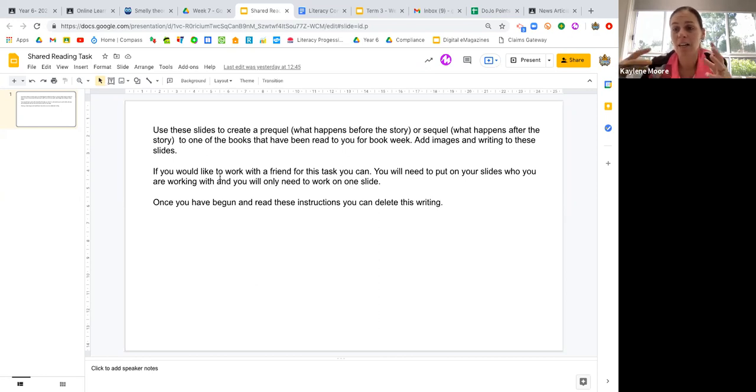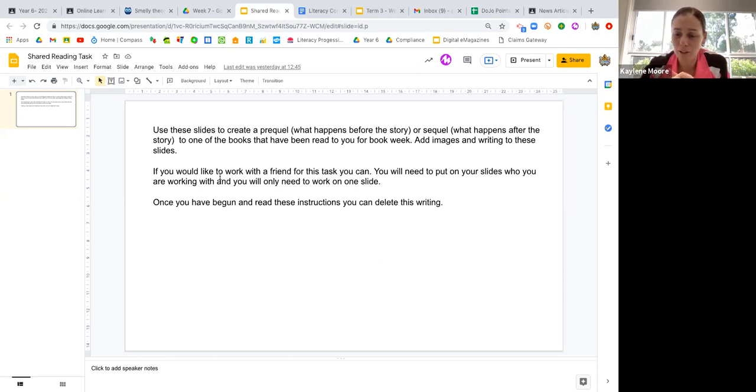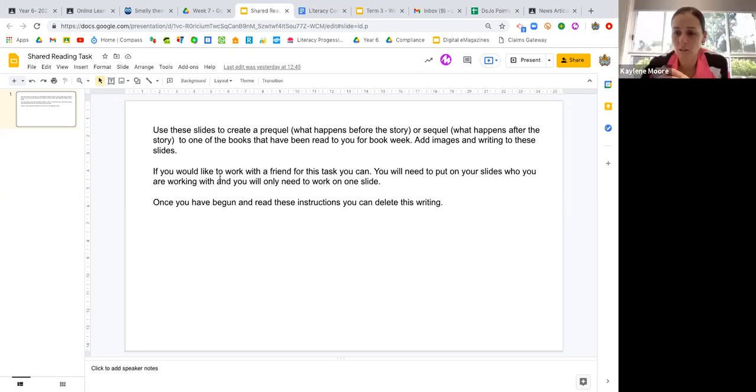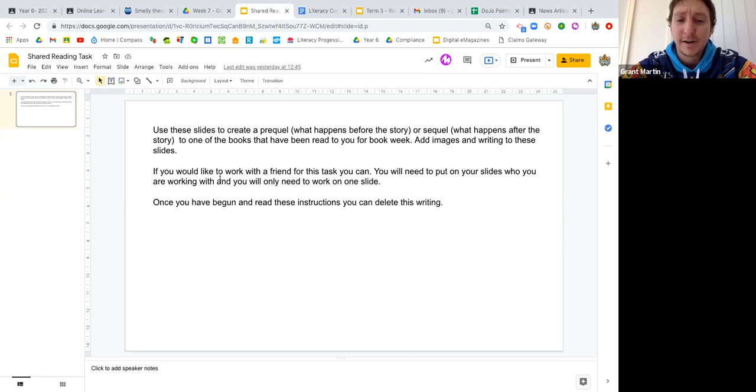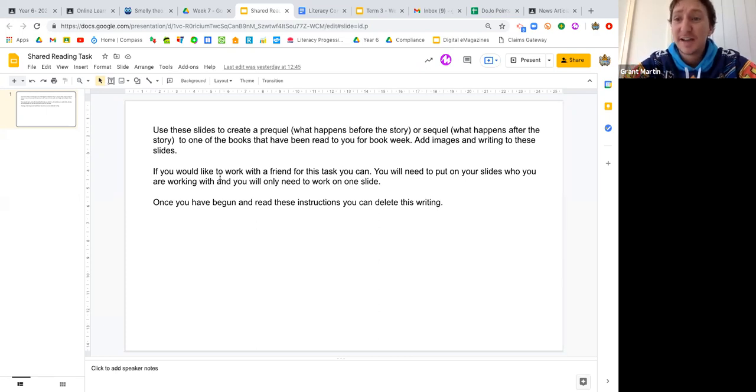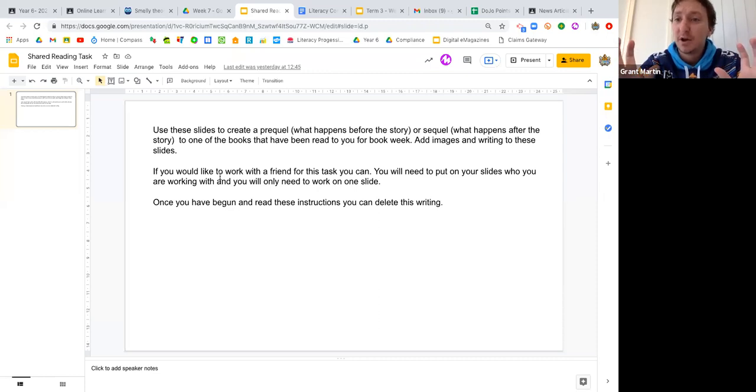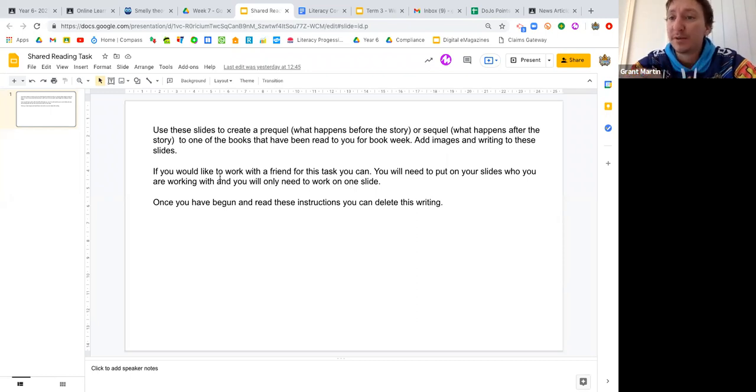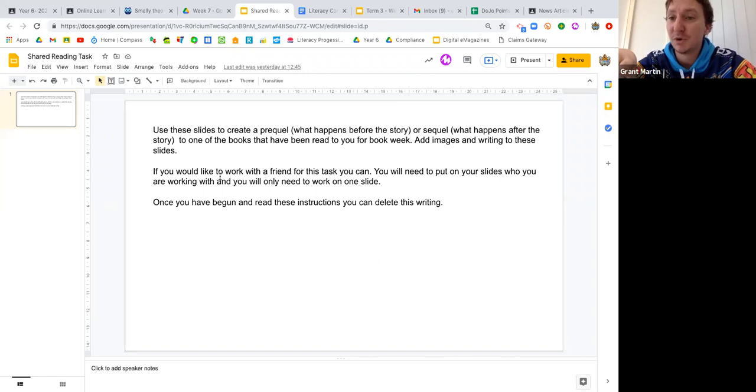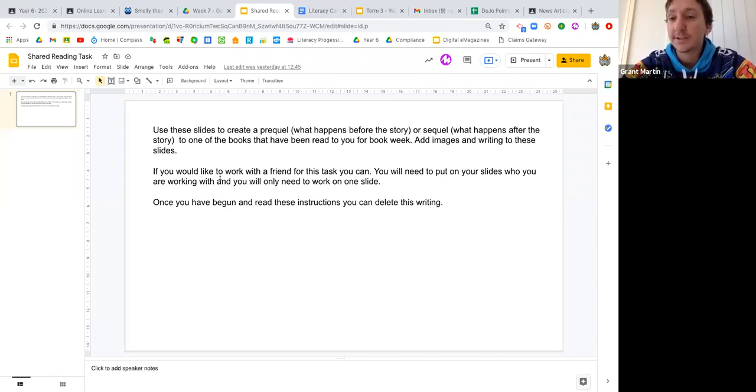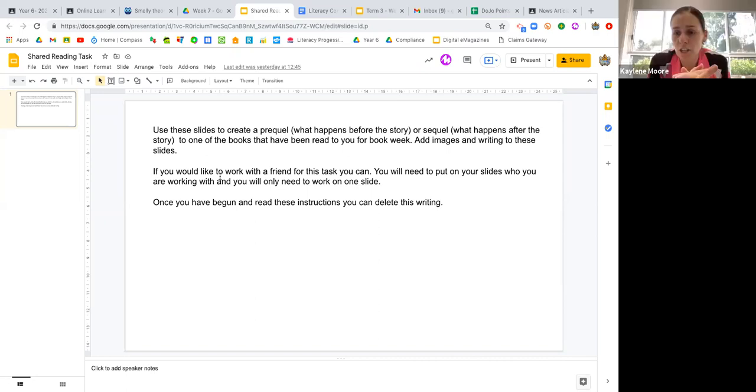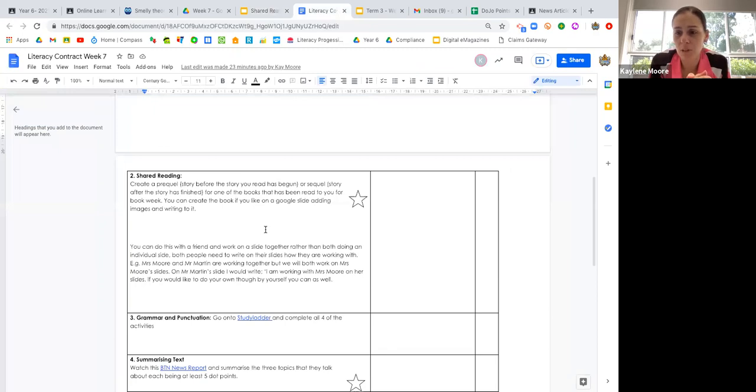You might only get one task done that day, but you've done a lot of work within that day on this one task. Probably no more than about three days. If you're working with a partner, you guys don't need to have the exact same work on two different slides. We might do all of our work on Mrs. Moore's slides, but on my slides I would just say I am working with Mrs. Moore, the work for our book is on her slides. Just share that doc with your partner so they can work on it at the same time.